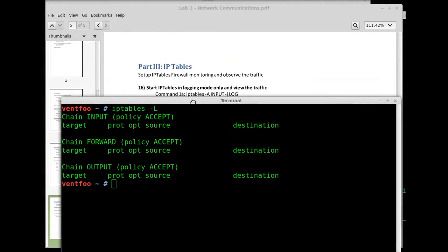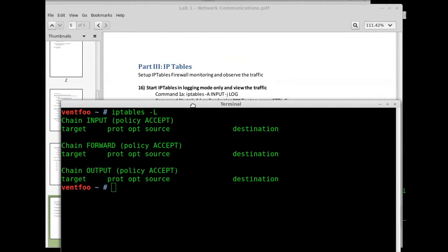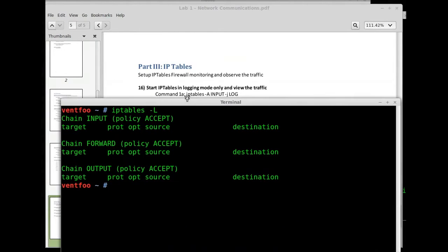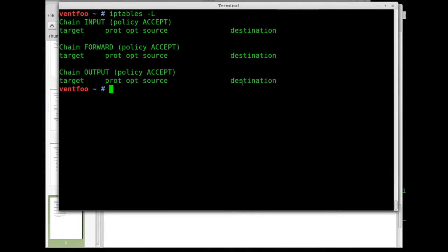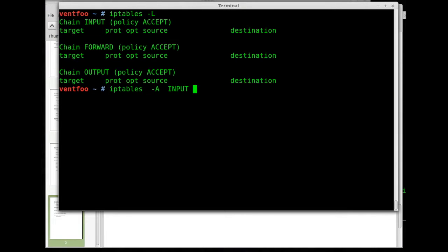The next one is I'm gonna turn on logging. So if we look right there, IP tables dash A input dash J log. This is case sensitive so IP tables dash A input dash J log.